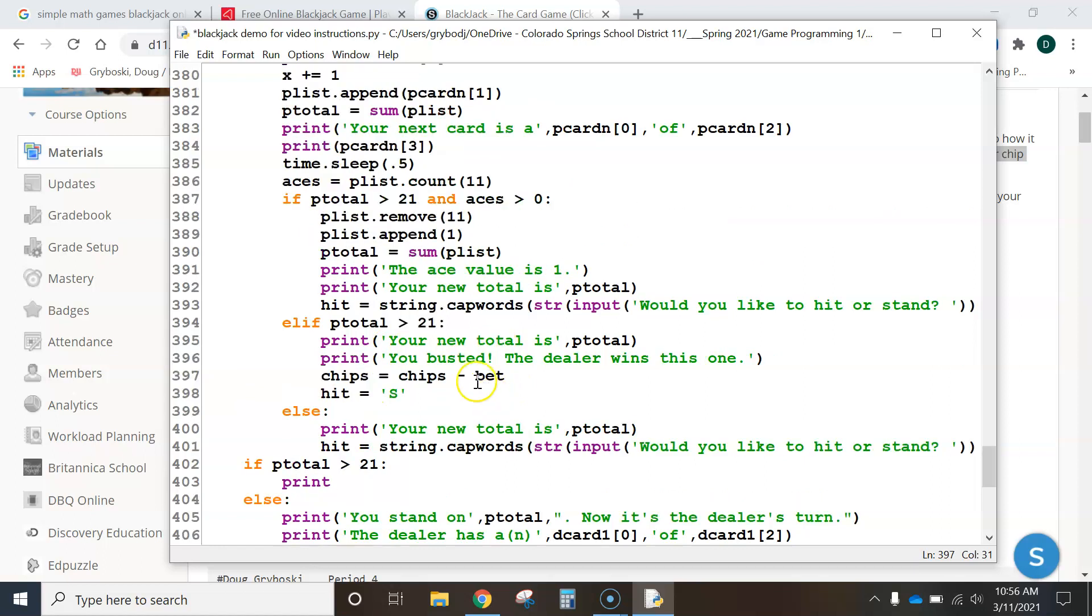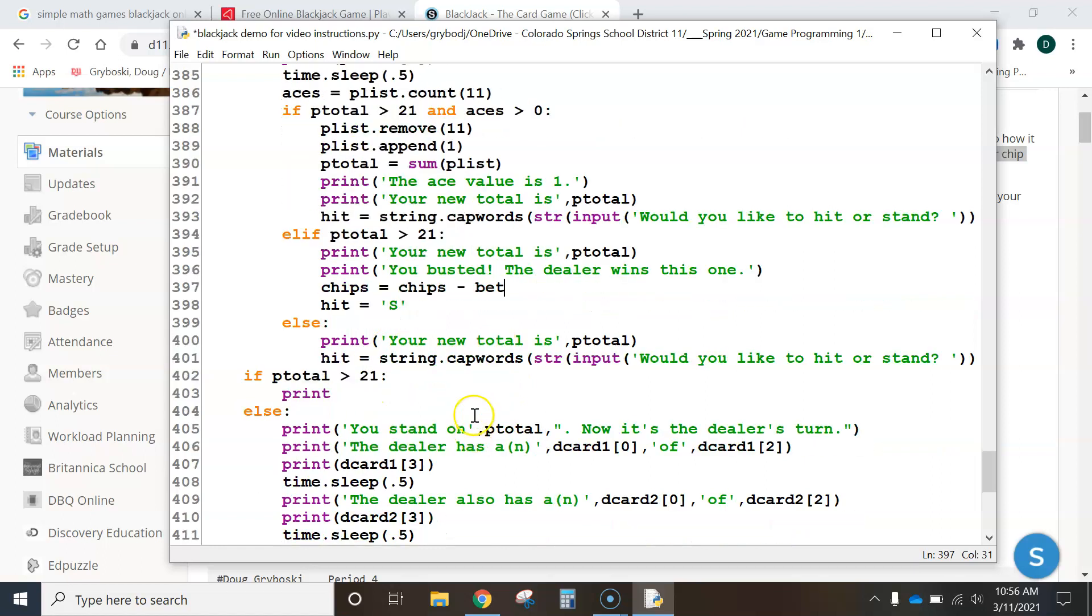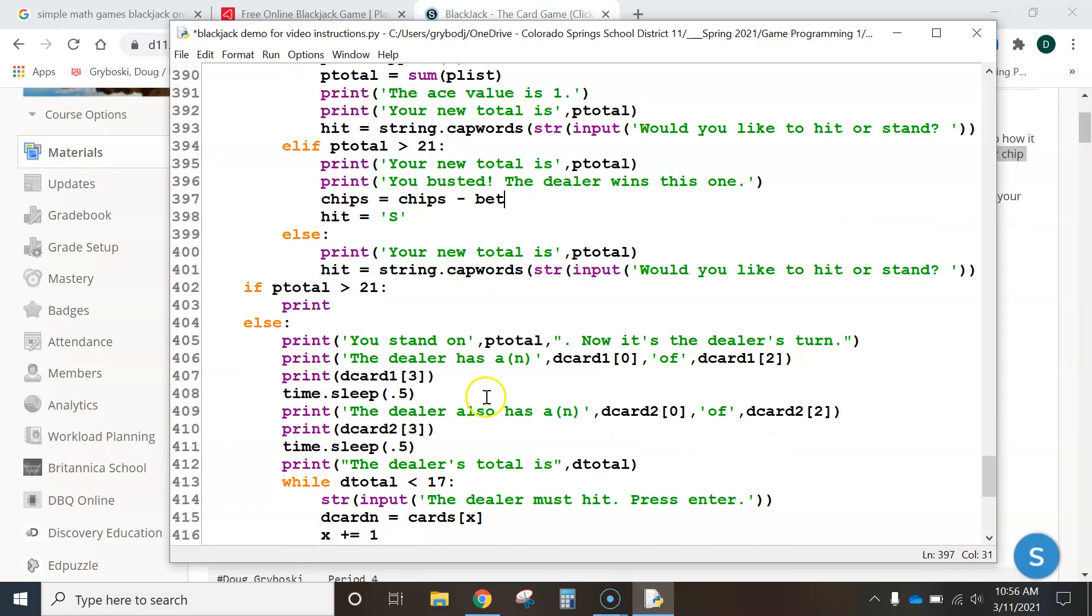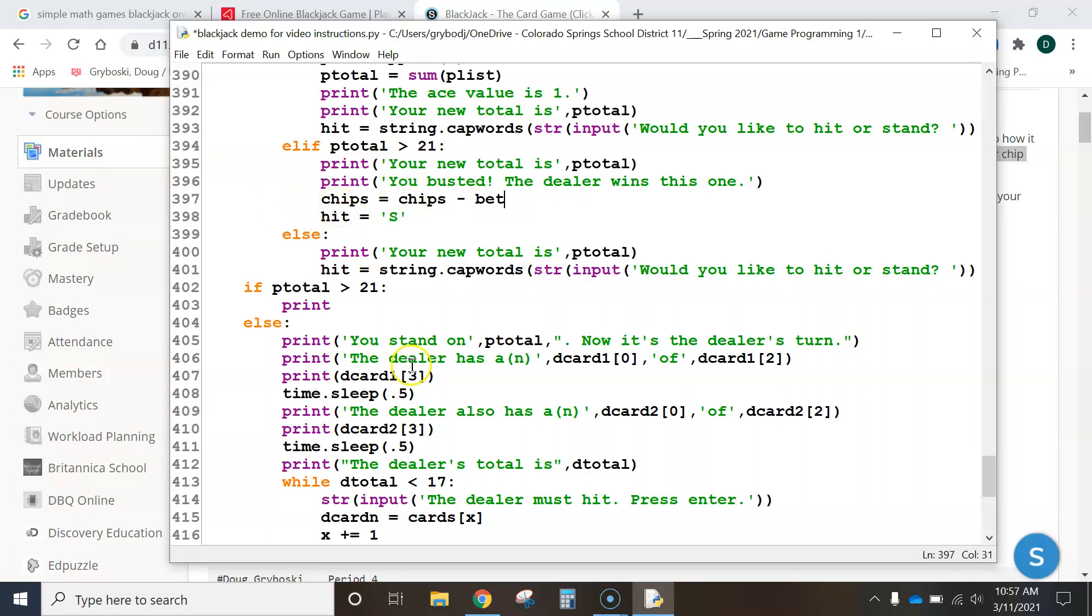Now, I want you guys to do the rest of the spots. See if you can find the rest of them. And make it a working game, a working betting game. You're basically just looking for wherever it says the dealer wins this one, or you win this one. That's where you're going to be increasing chip count or decreasing chip count. All right, have fun with it.